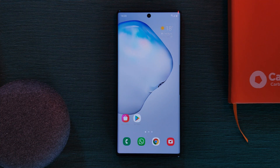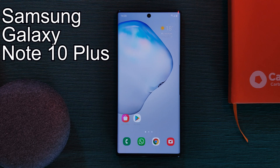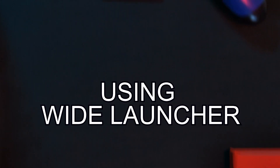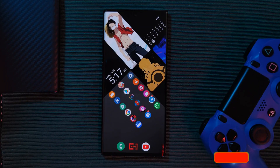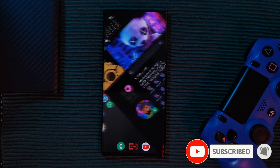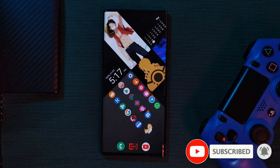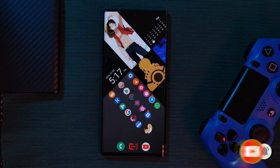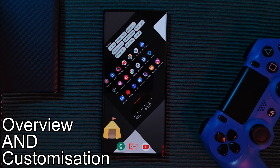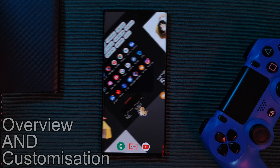So in this tutorial, we're going to take the Samsung Galaxy Note 10 Plus from its stock look and, using Wide Launcher, we're going to turn it into this — where every time you swipe, you're literally flowing from one screen to the next. Now before we jump into the overview of the launcher as well as its customization options, let's first start with the setup.